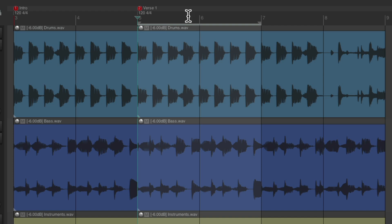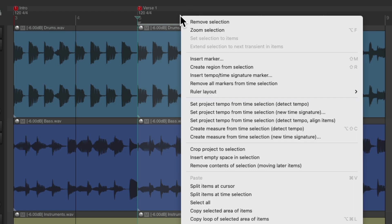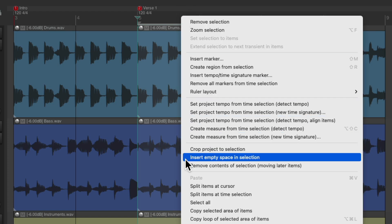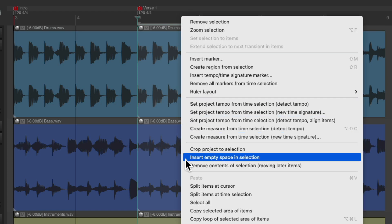And now we could right click up here. And this time we'll choose insert empty space in selection. And this is going to add exactly two bars from the start of our time selection. Choose it.